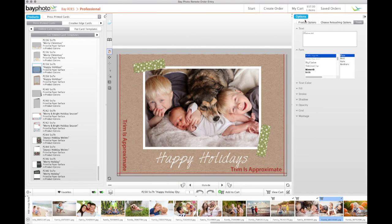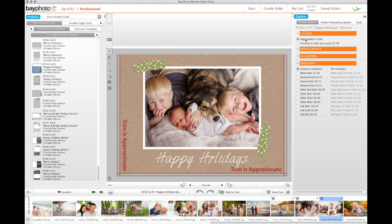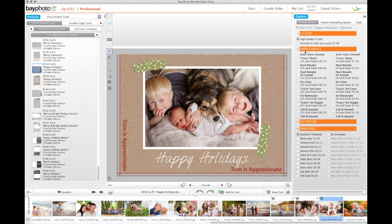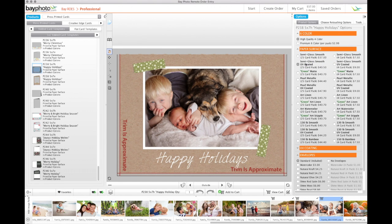Before you finalize your card, make sure you have selected your paper surface, envelopes, and other options from the Product Options palette. Once you've customized the card exactly the way you want it, click Add to Cart.